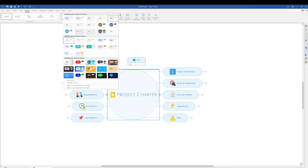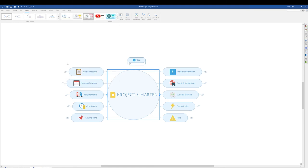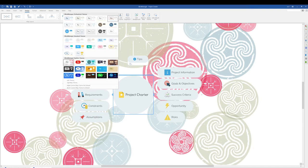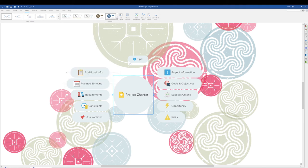Now let's try a stylistic theme. And let's go back and try a professional theme. In this case, I will choose the Mind Manager professional circle.